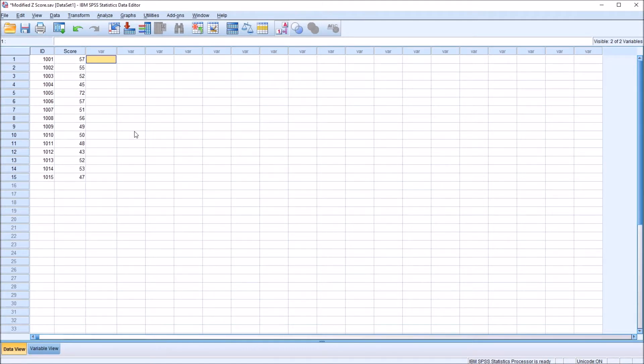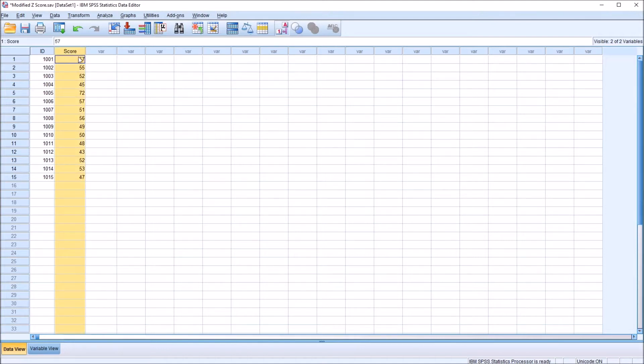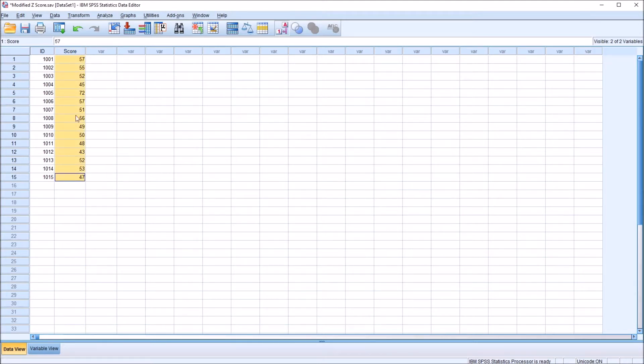I have here in the SPSS statistics data editor fictitious data that I'll be using for this example. I'll be focusing on this score variable. I have this score variable and it has 15 records, and I'm going to calculate the median absolute deviation for this variable.